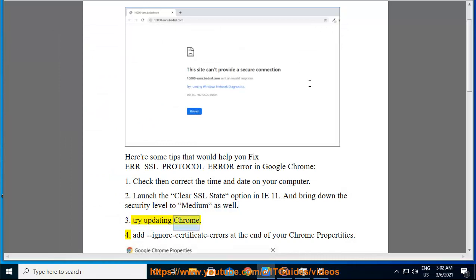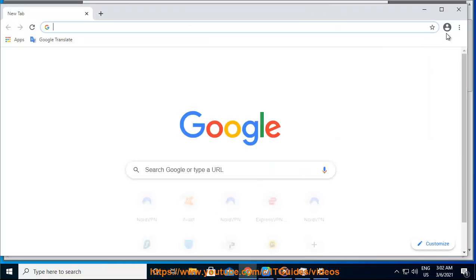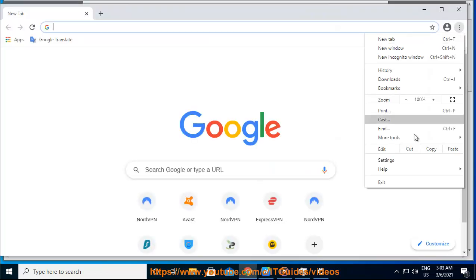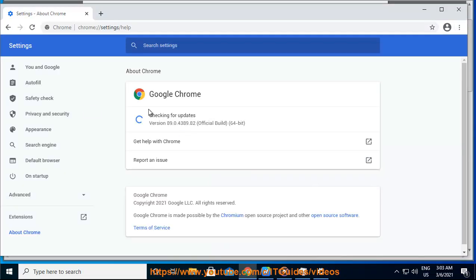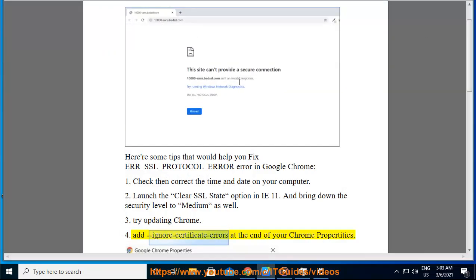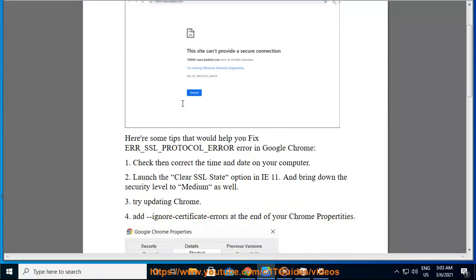Try updating Chrome. Four: add ignore certificate errors at the end of your Chrome properties.